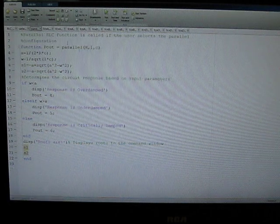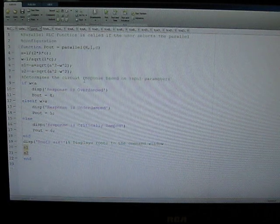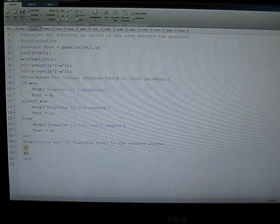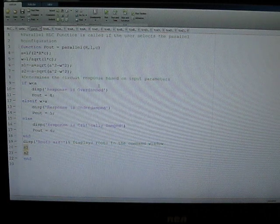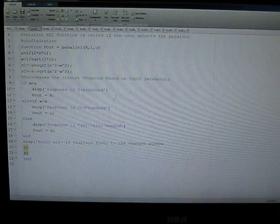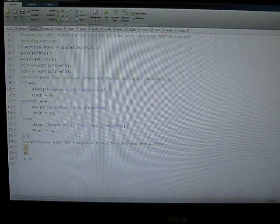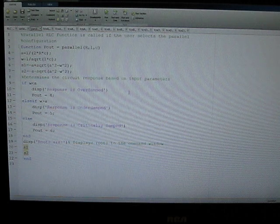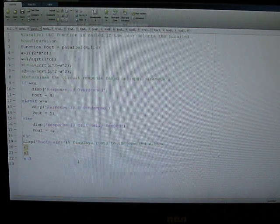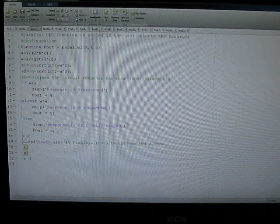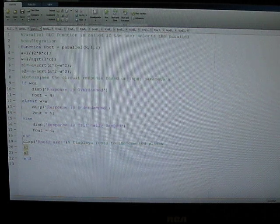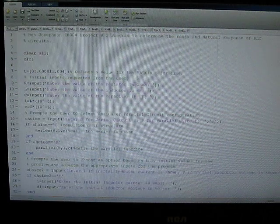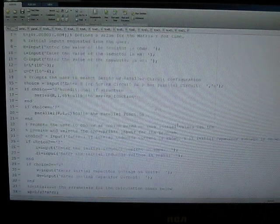And we do the same thing for the parallel case, alpha, and then we compare that to omega, come up with a response, calculate the roots, and send it back to the command window. Which takes us back to our main program.